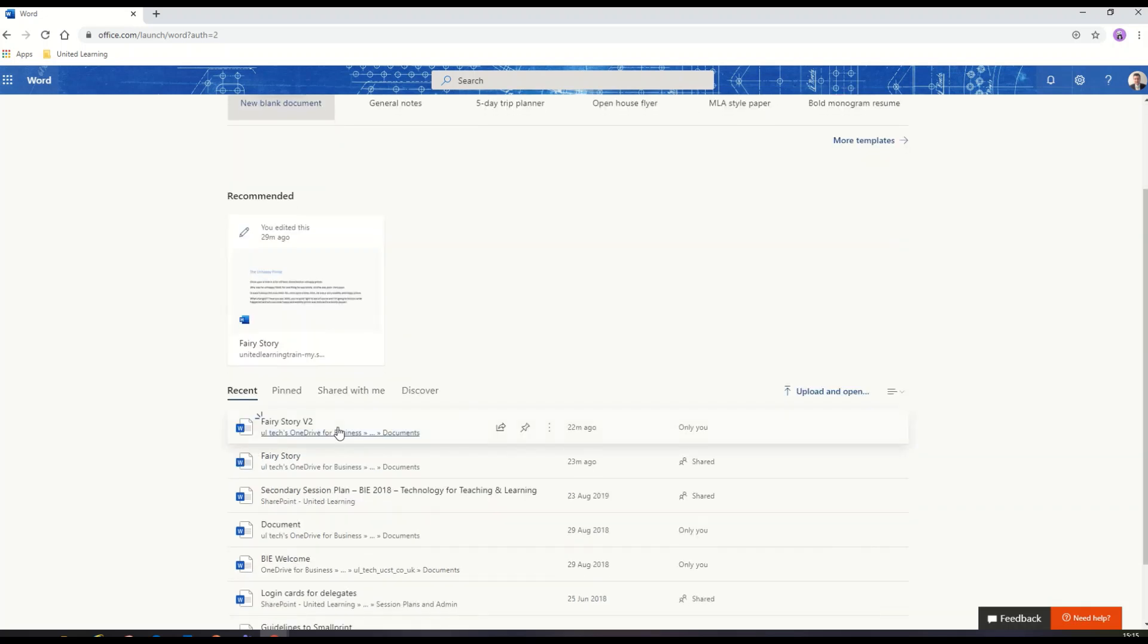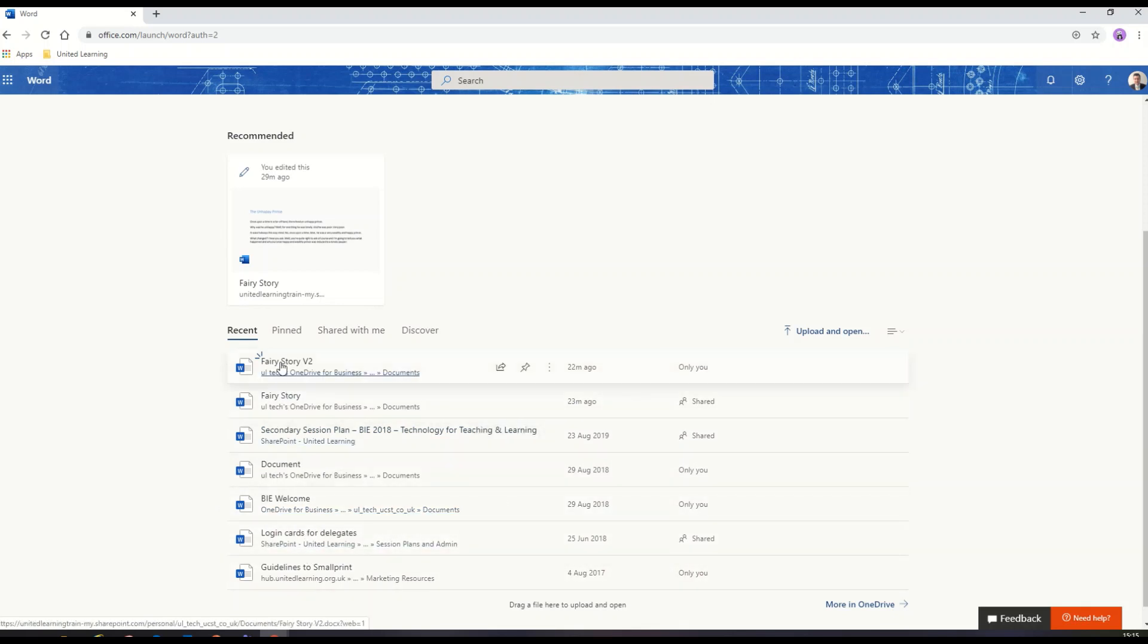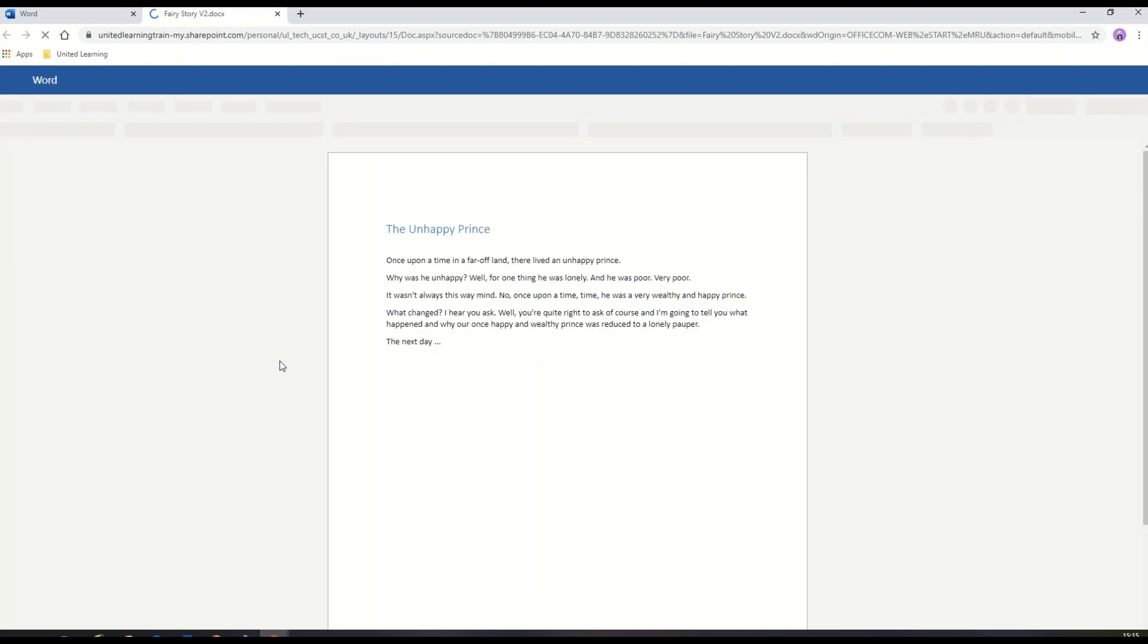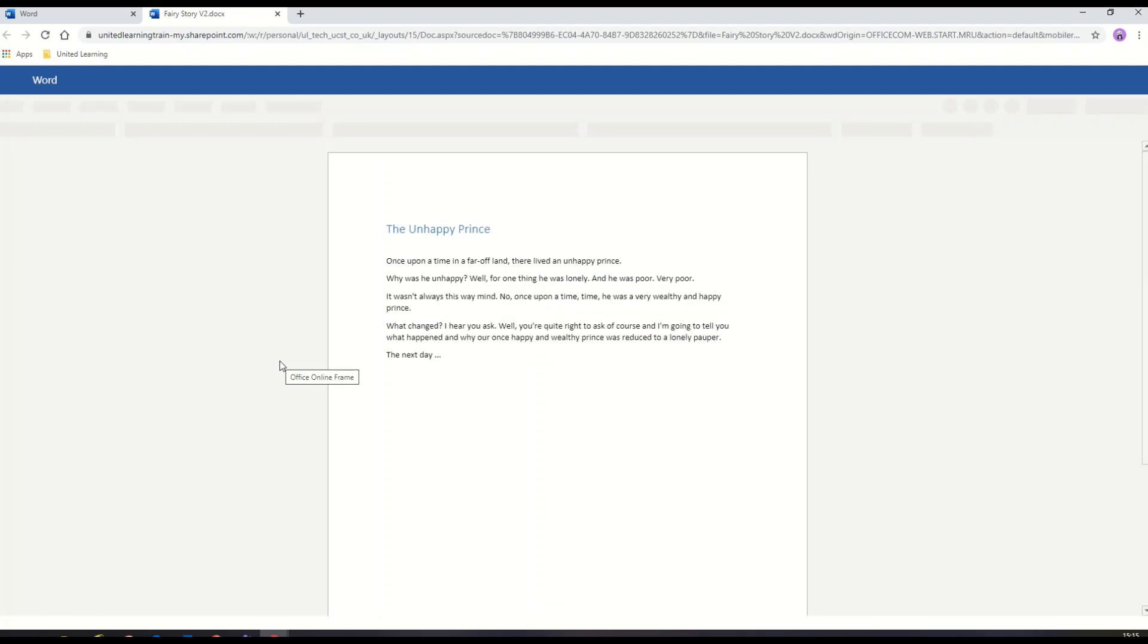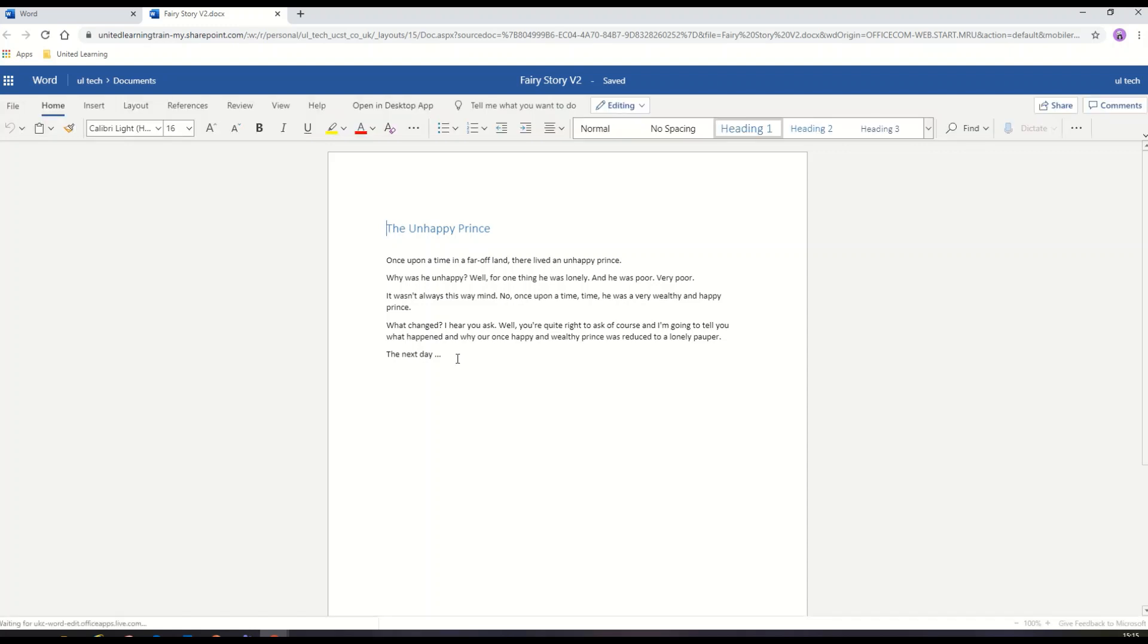It has there the recent documents I've been working on. I click on the one that I want to open and then it'll load up in Word online. Word online will have all the tools I need to be productive and complete my school work.